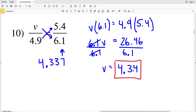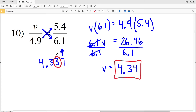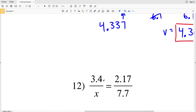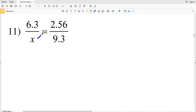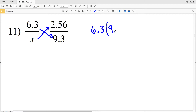So that rounds to 4.34 since that's our nearest hundredth — 4.34 is the solution for number 10. Again, the answer key says 4.33, but if we're rounding to the nearest hundredth we look at the next place over, so that 7 rounds the 3 up to a 4.